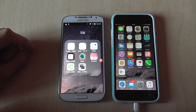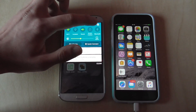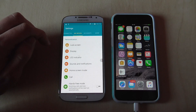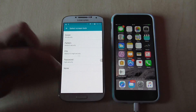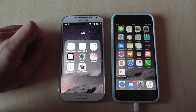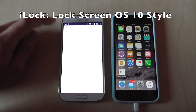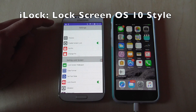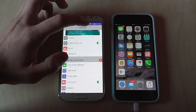Now we're going to set up the lock screen. First, disable your current lock screen by going to Settings, then My Device, then Lock Screen, and set it to None. Then download iLock Screen iOS 10 Style — I think that's how it's called. It's one of my favorites but it can be a bit fiddly and doesn't always work. Once installed, go ahead and enable the app.